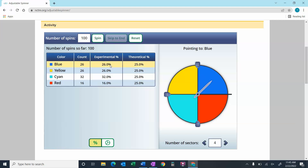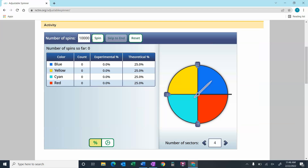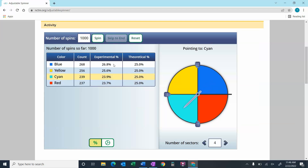Blue would have landed there 26% of the time, same with yellow — a little bit more in cyan and a little bit less in red. If we do this 1,000 times and skip to the end, these percentages are getting very, very close to 25%. So the experimental probability will get very close to the theoretical probability the more times you conduct the experiment.